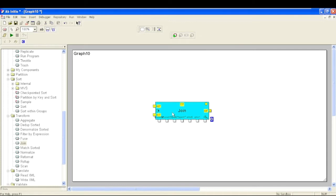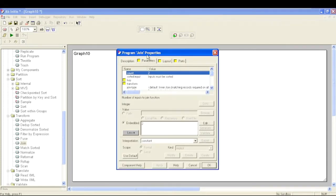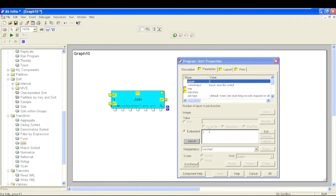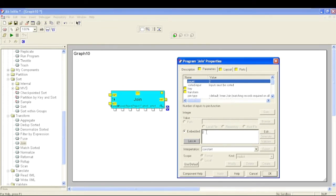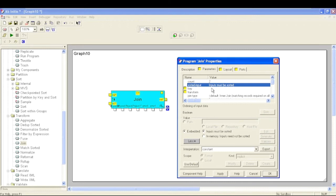For each input port we will have a new port, reject port, and error port. Similar to Reformat, we have a Count parameter in the Join component, but the functionality is different. When incrementing Count in Reformat it increased output parameters, but here in Join, incrementing the Count parameter changes the number of input ports. Based on this number of input ports we will have a new port, reject port, and error port. By default it is two.